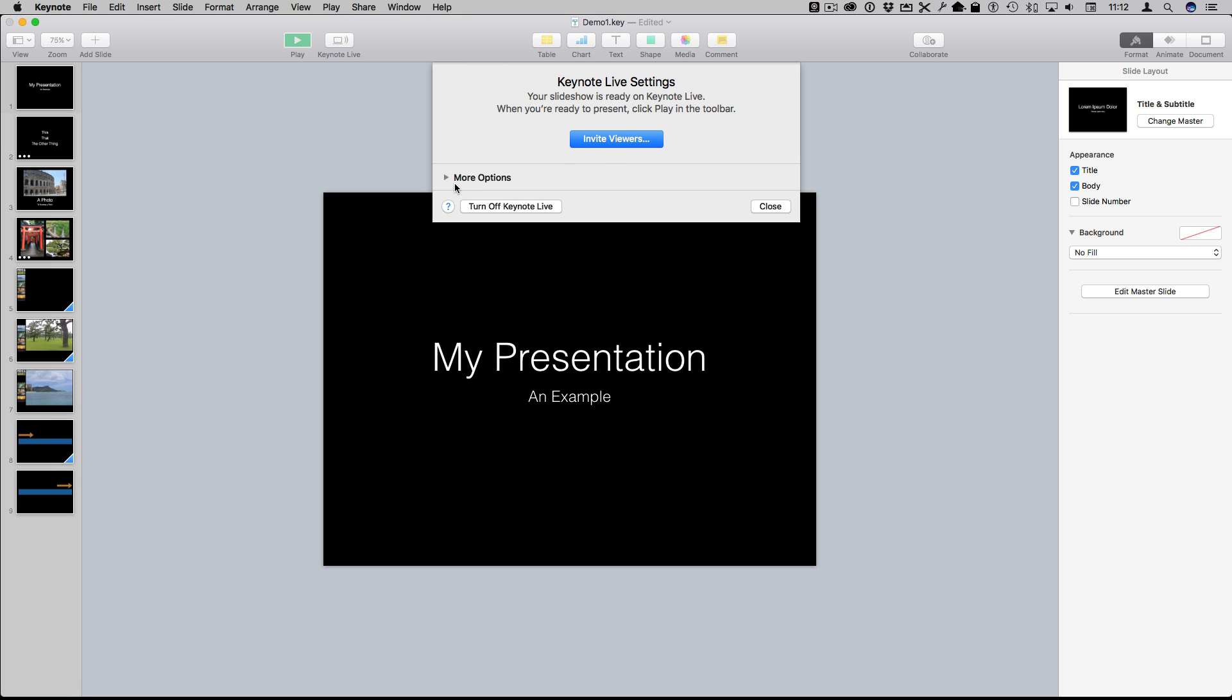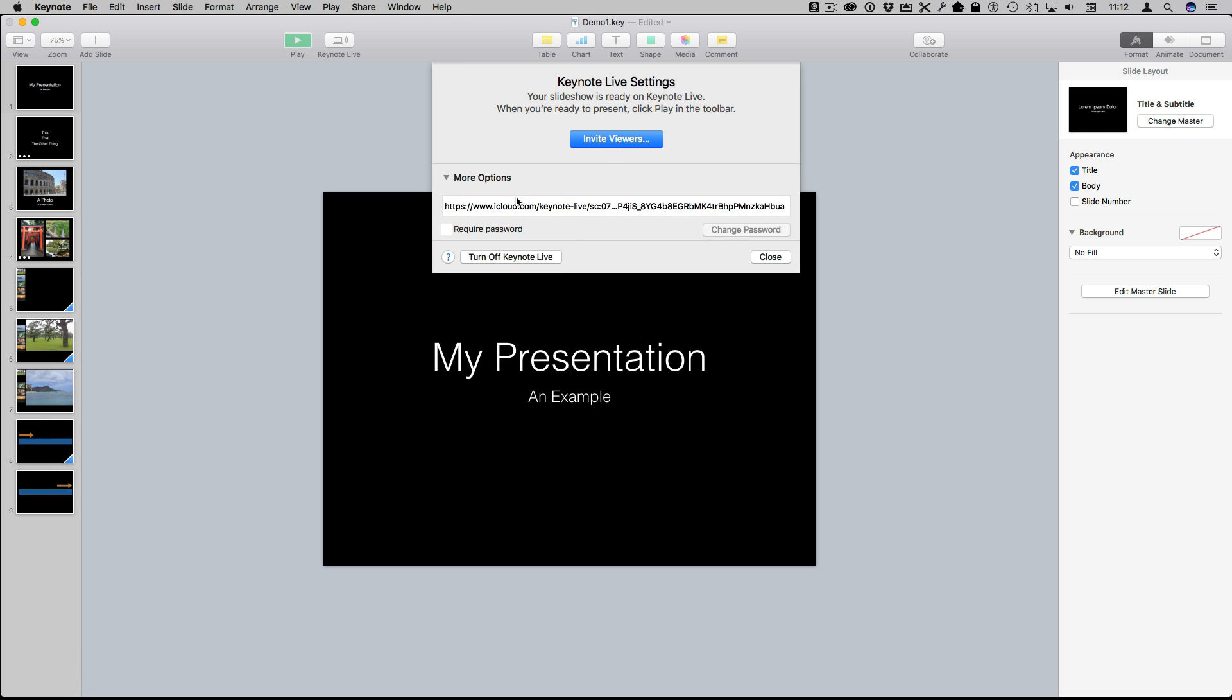You can invite viewers or use a link. They're going to be able to follow your presentation in the web browser on their own machine. It doesn't even have to be a Mac. It could be a PC as well.